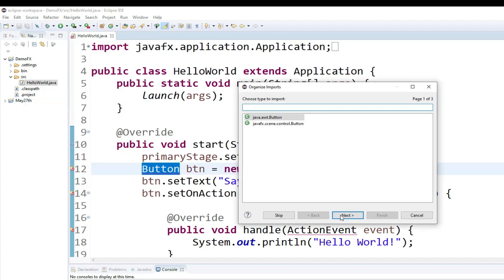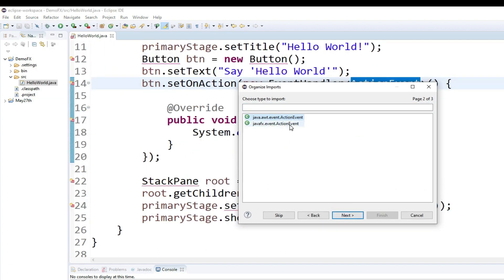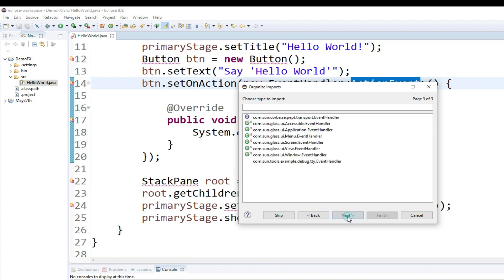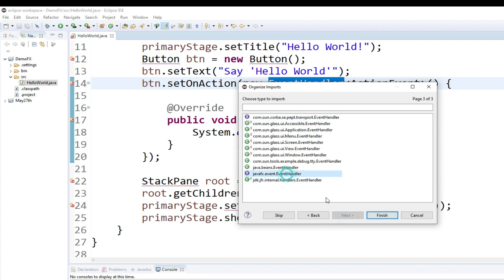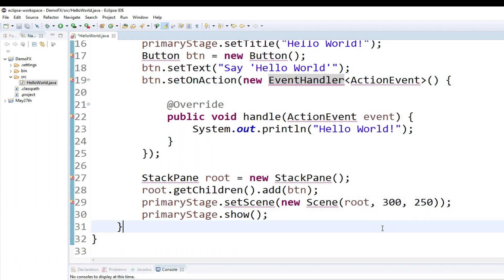Either way, it lets me go through the JavaFX classes. All the errors are taken care of, and I can hit Save.